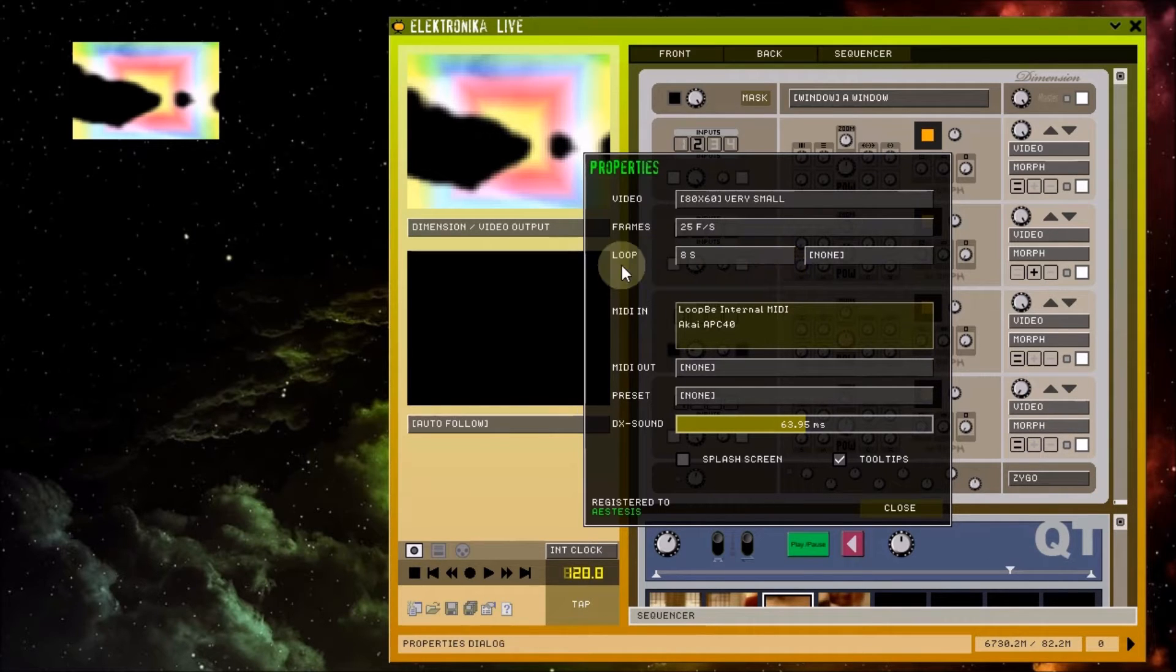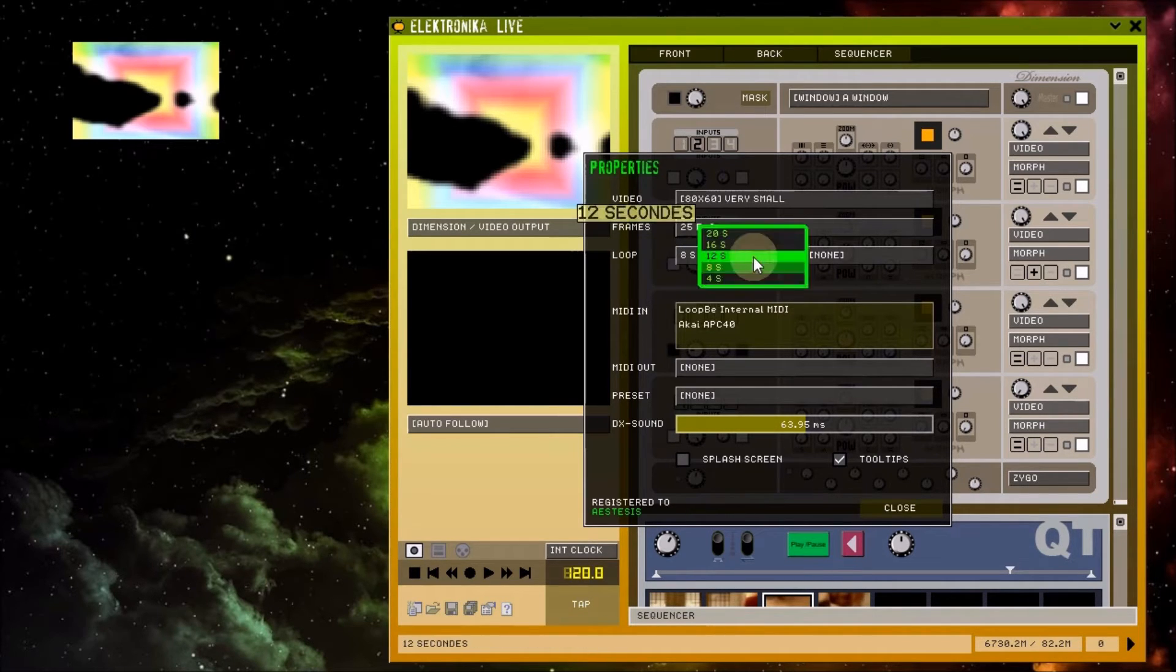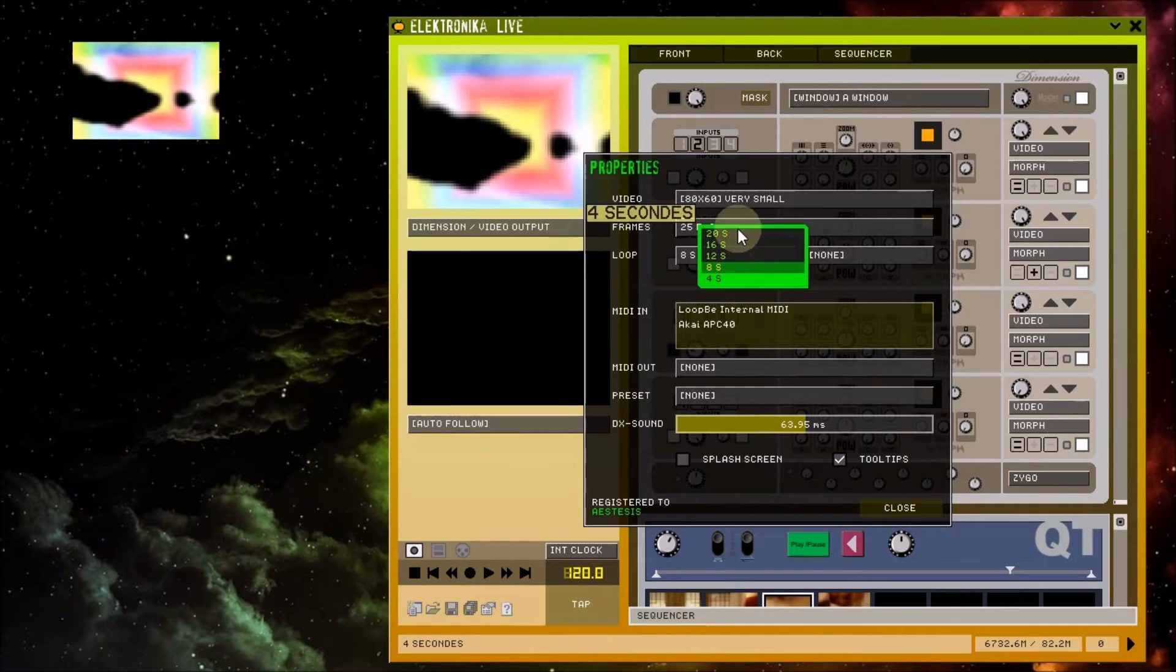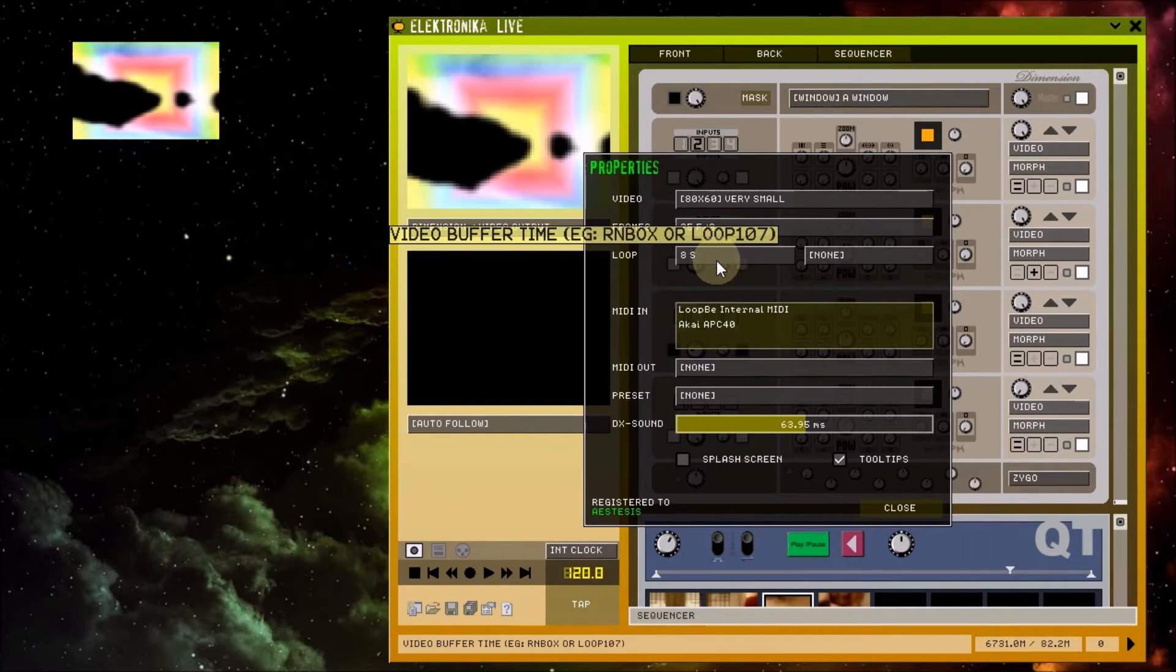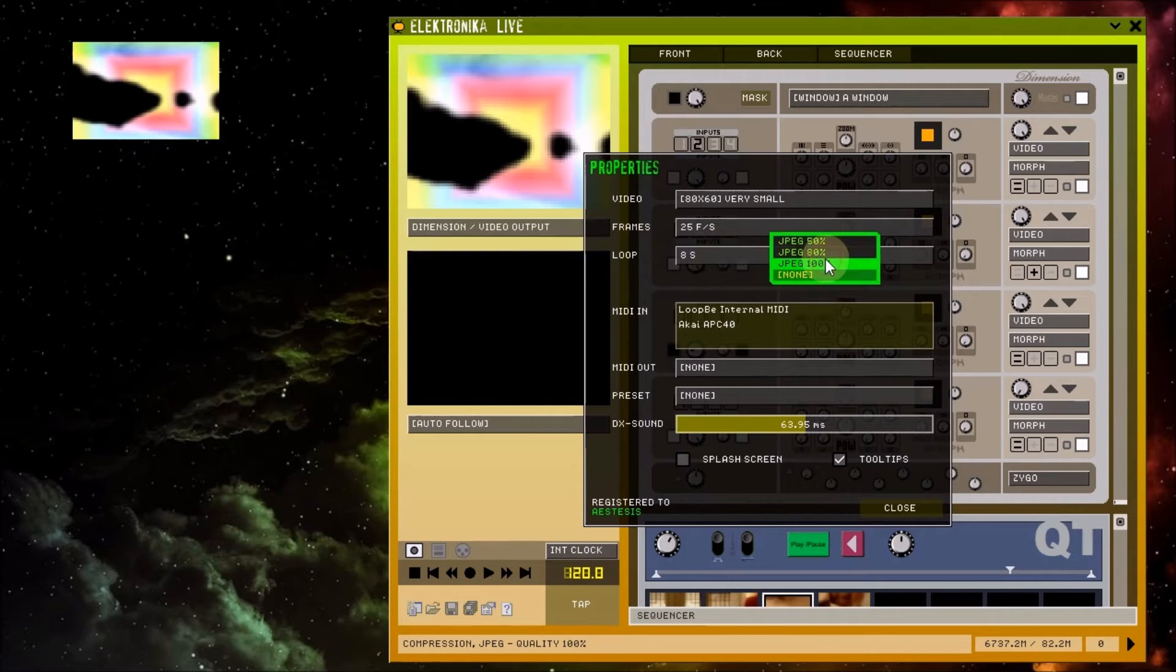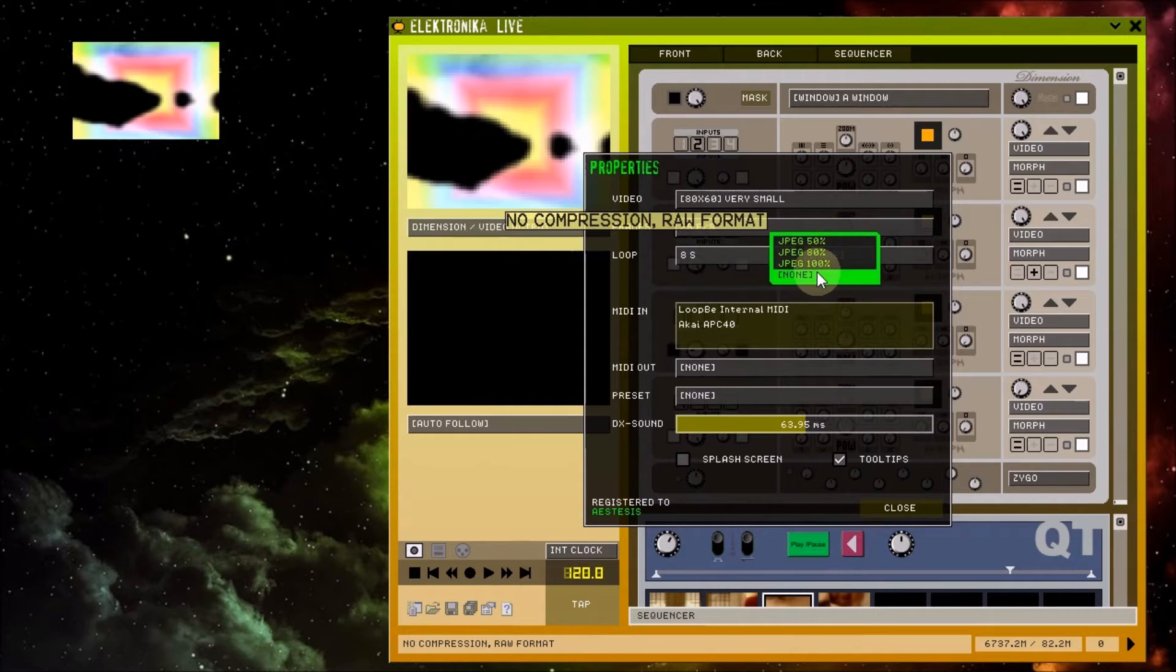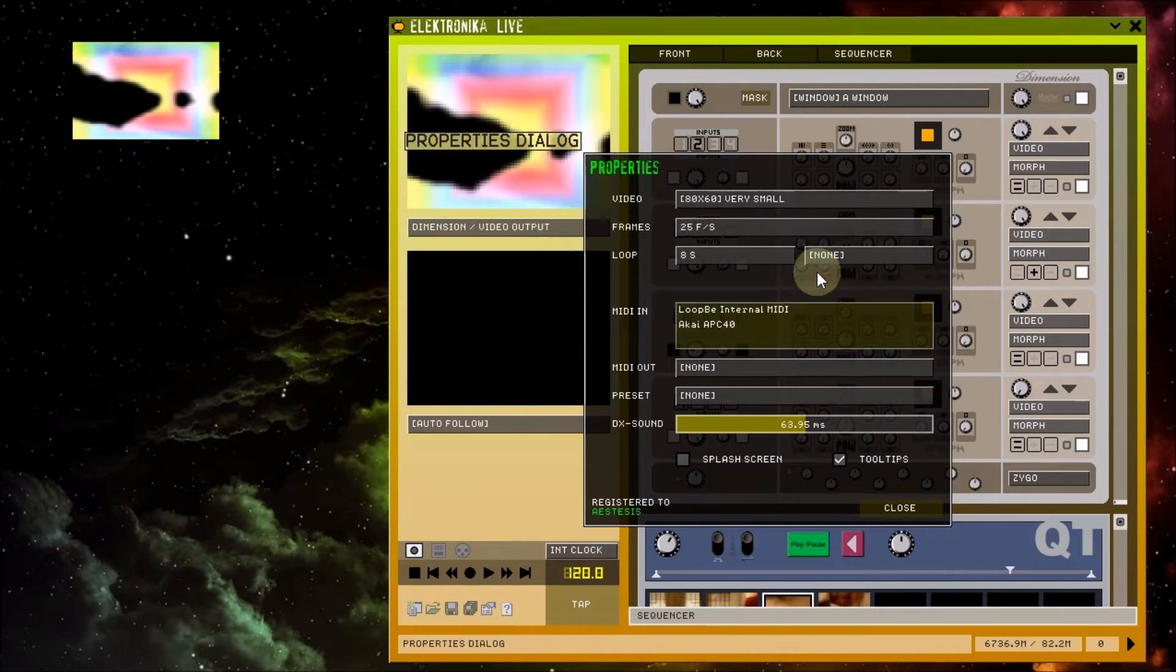The loop length drop down box allows you to select the loop length used by modules such as loop 107 and rhythm box. The compression drop down box allows you to choose whether to use JPEG compression in the modules, which can help improve performance.